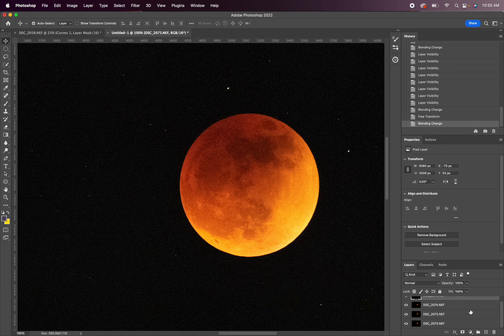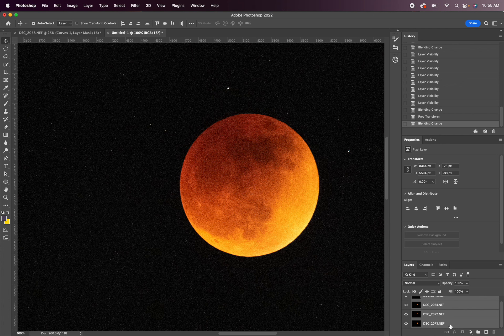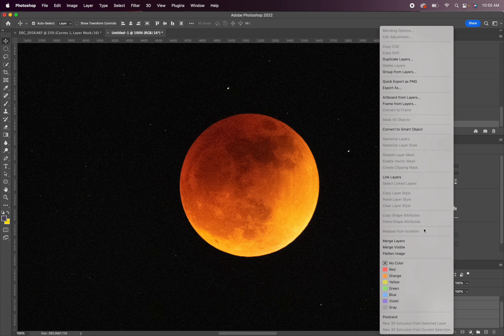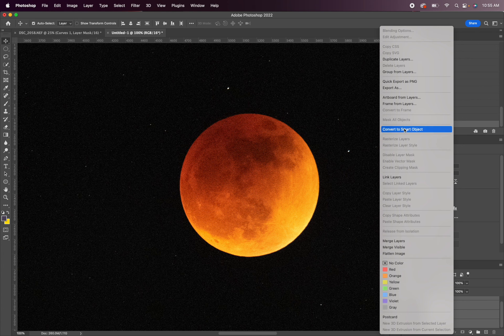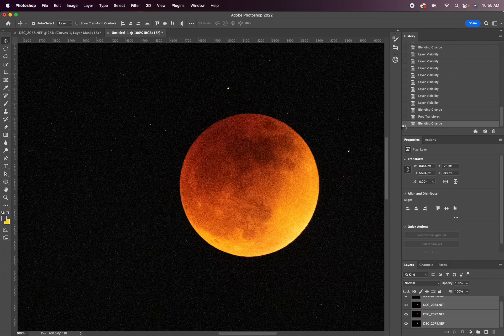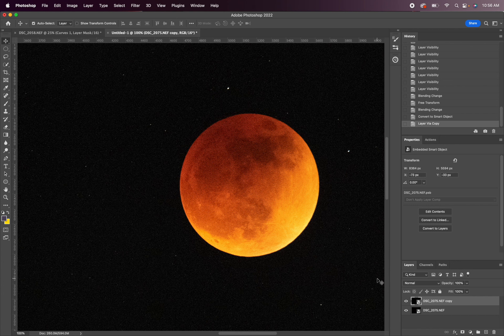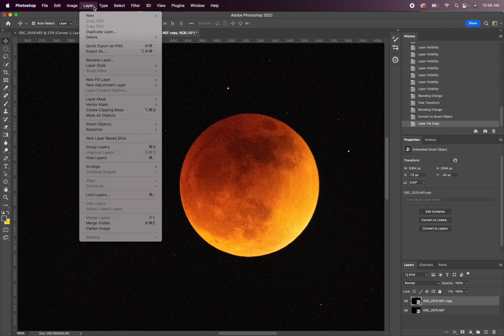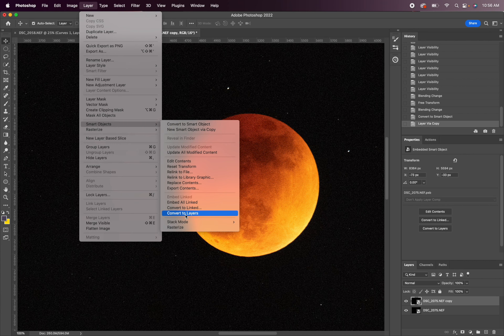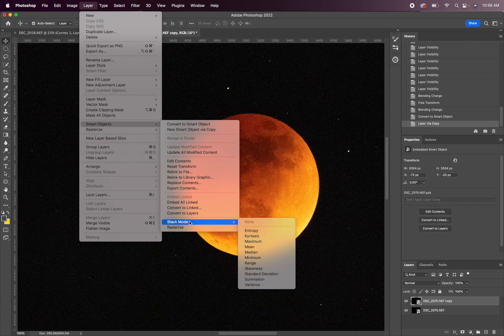All right, so the next thing we're going to do is hold down shift with the top layer selected. Hold down shift and click the bottom layer, and that's going to select all four of the images. And then we're going to right click and then select convert to smart object. I'm actually going to make a duplicate of this too so I can show you afterwards the difference. All right, so now we're going to go up here to layer and then smart objects and then stack mode, and we'll go with median.